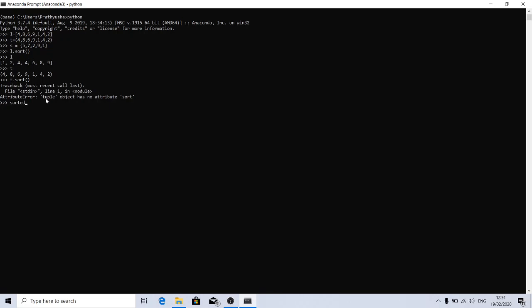The behavior of sorted is it doesn't modify the underlying iterable. Instead, it will create a new list, a sorted list, and returns it, independent of the input. Let's say I'm giving tuple here and see what will happen.